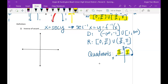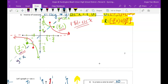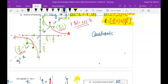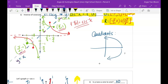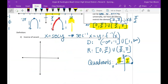Importantly, cosecant inverse is in quadrants 1 and 4 — because cosecant is the reciprocal of sine, so they share the same restriction quadrants. Secant is the reciprocal of cosine, so secant and cosine also share the same restriction quadrants.